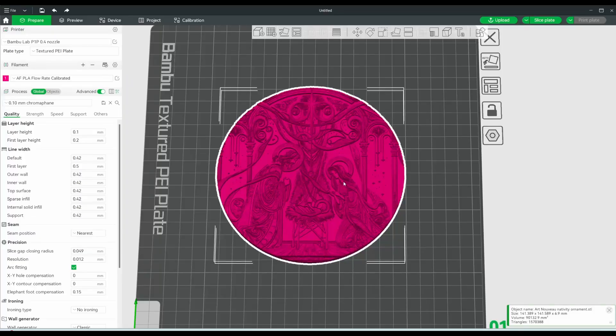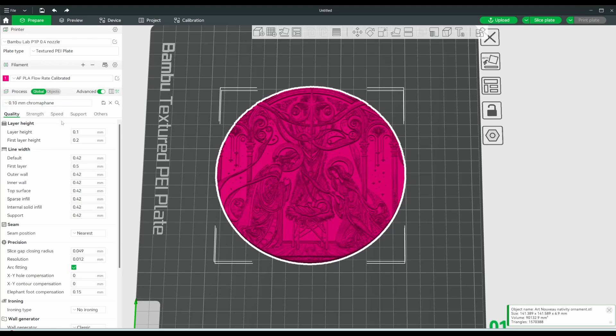So I have pulled the chromophane into my slicer here, and I have my chromophane settings up. Now the main thing, a very important thing to make sure is true here,